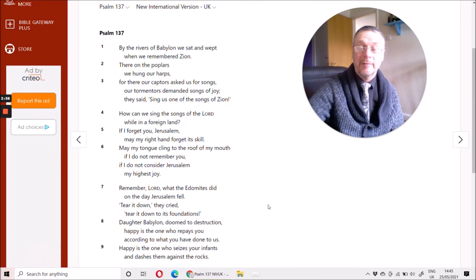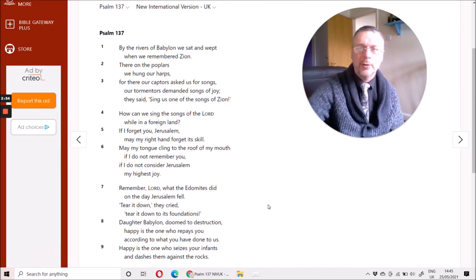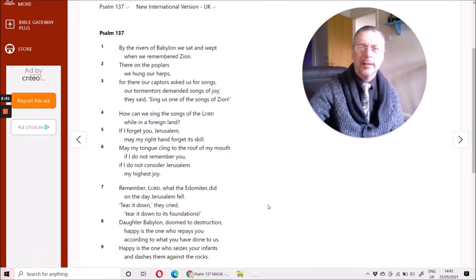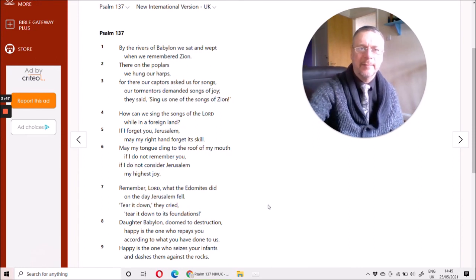By the rivers of Babylon we sat and wept. We're crying, we're in anguish, we're in pain. But there's coming a day when our deliverance will be near.